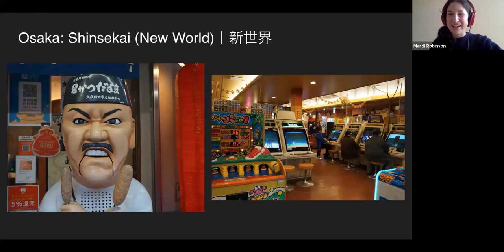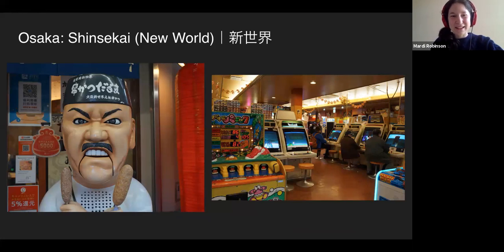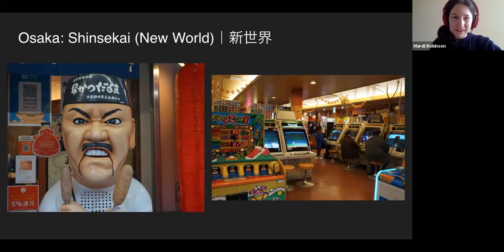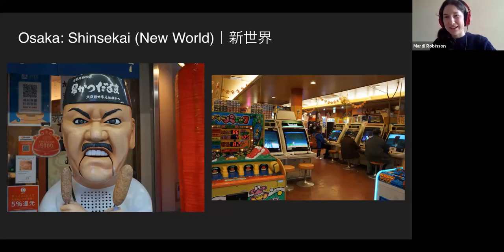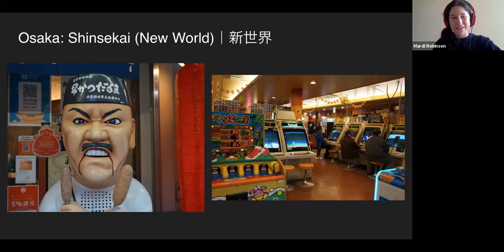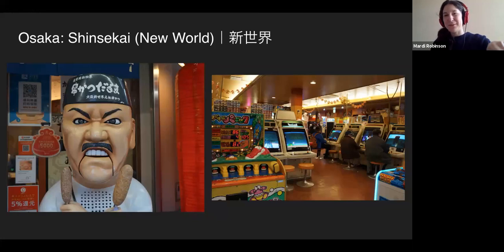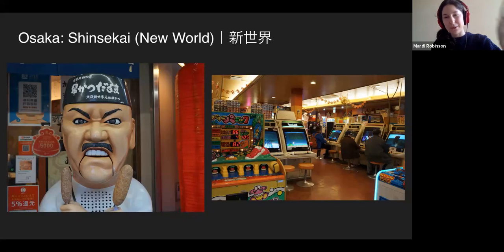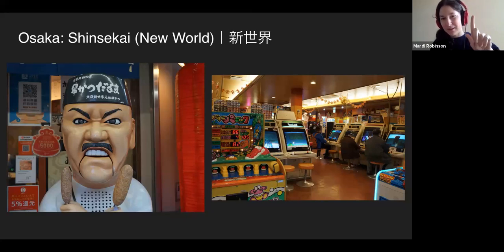Also in Shinsekai, you have a famous figure who is the master of kushikatsu — pretty much anything deep-fried and breaded on a stick. Osaka, specifically that area, claims to have invented breaded deep-fried things on a stick. When you go to these restaurants, there's a communal bowl of sauce for dipping — double dipping is strictly forbidden. Don't double dip.